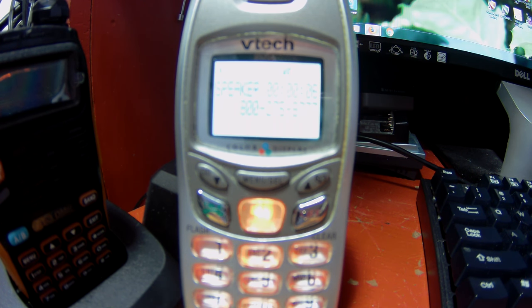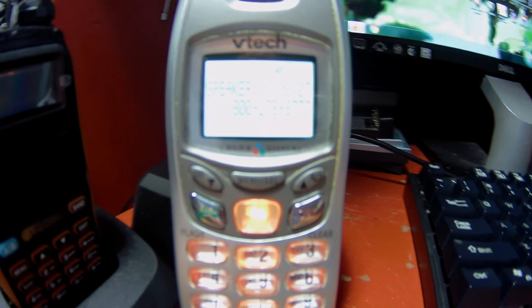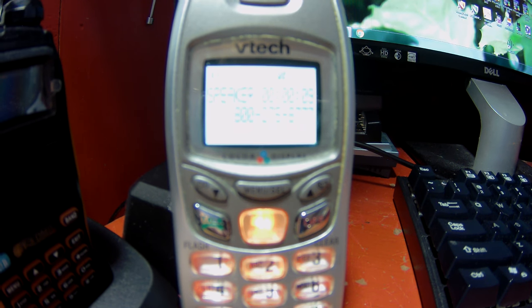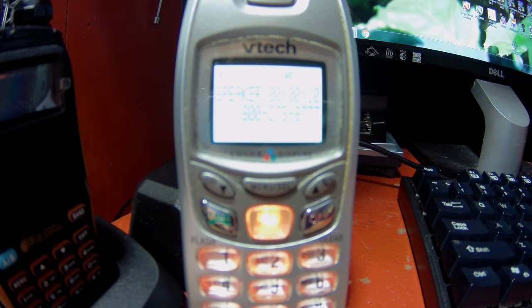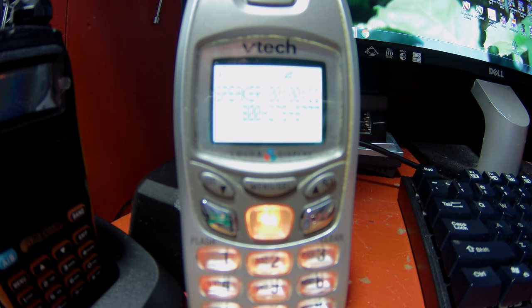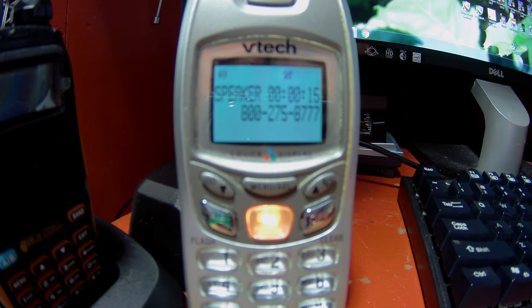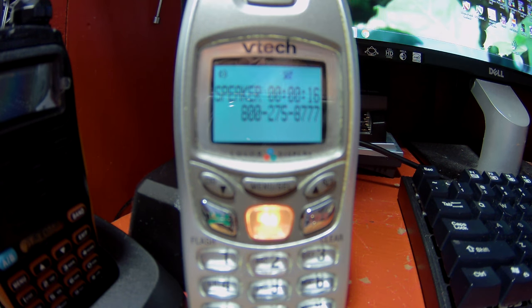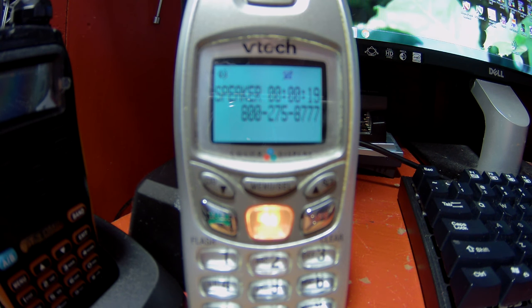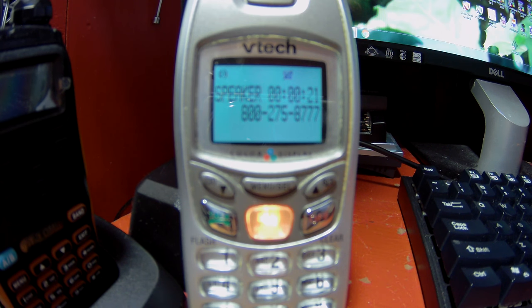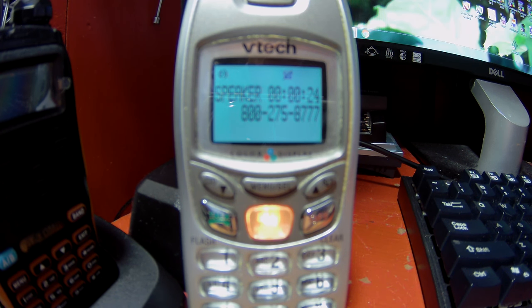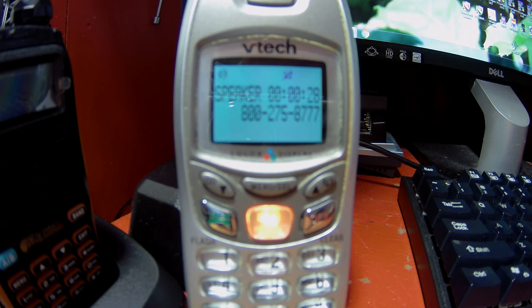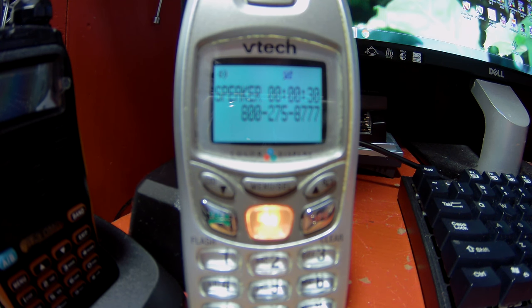Thank you for calling the United States Postal Service Customer Care Center. To hear our privacy policy, press 1. Para continuar en español, oprima 2. Your opinion matters to us. Please remain on the line for a brief survey at the end of your call to help us improve your customer experience. Are you calling about tracking number ending in 5597?